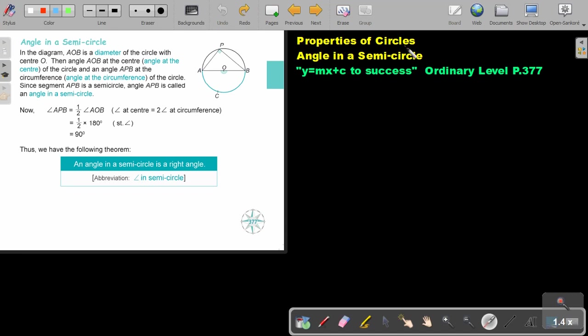Properties of circles. In this video we are going to focus on angle in a semicircle. You will find this on page 377 in the Namibia Ordinary Level Mathematics textbook Y equals MX plus C to success.